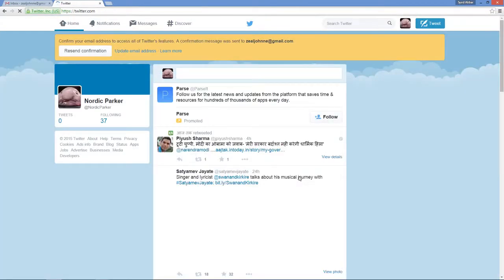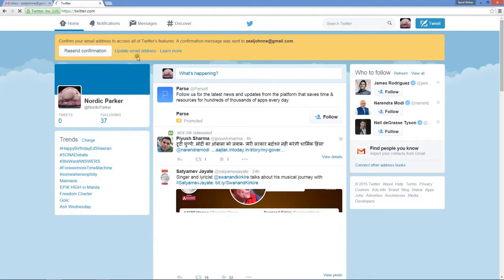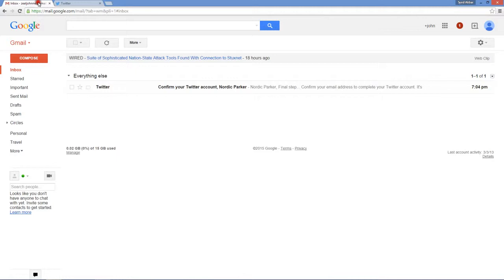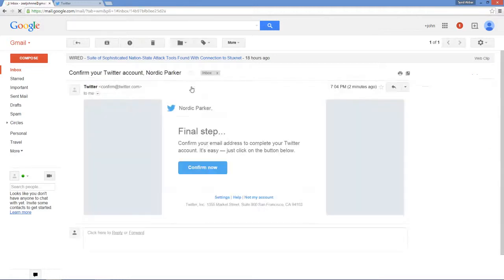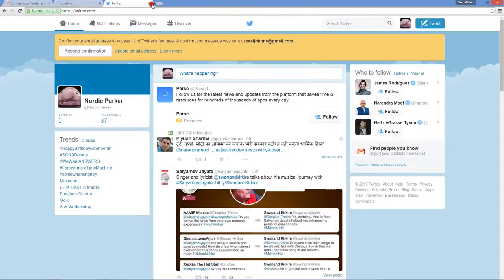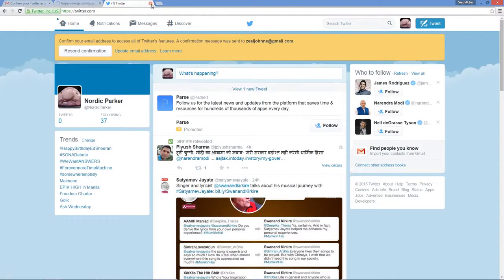Now you have to just confirm your email address. Go to your Gmail if you are signing up using your Gmail account like I have done. I've got this email from Twitter. Just click on confirm now. Let's just close this tab.